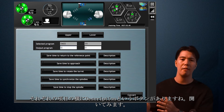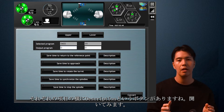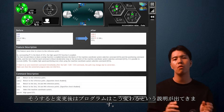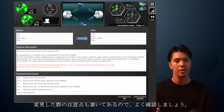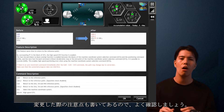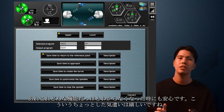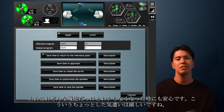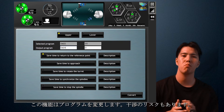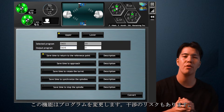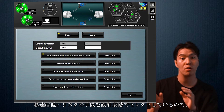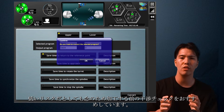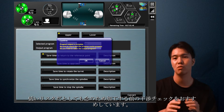Next to each item, there is a button called 'description.' Let's open it — then you will see the description of how the program will change after the modification. There are a few notes on the change, so check them carefully. This will help you when you're confused about what a function does. This function changes the programs and has a risk of interference. It's a small risk because we select low-risk measures to reduce the time, but we recommend you check the machine movement before starting machining.